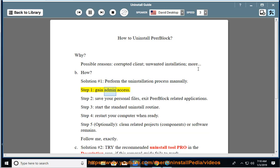Step 1: Gain admin access. Step 2: Save your personal files and exit PeerBlock related applications.